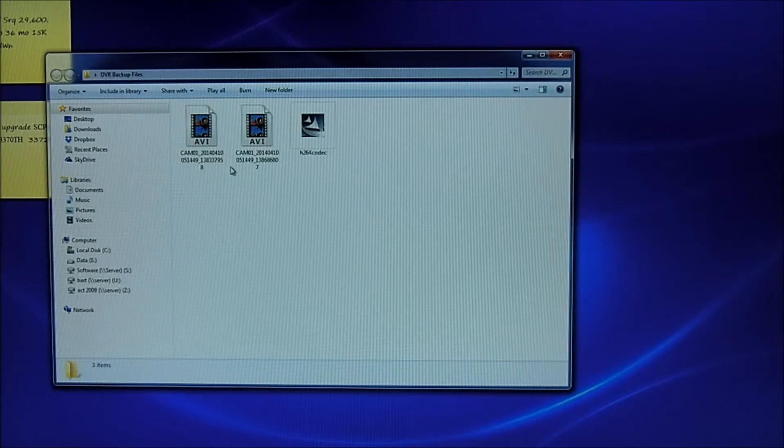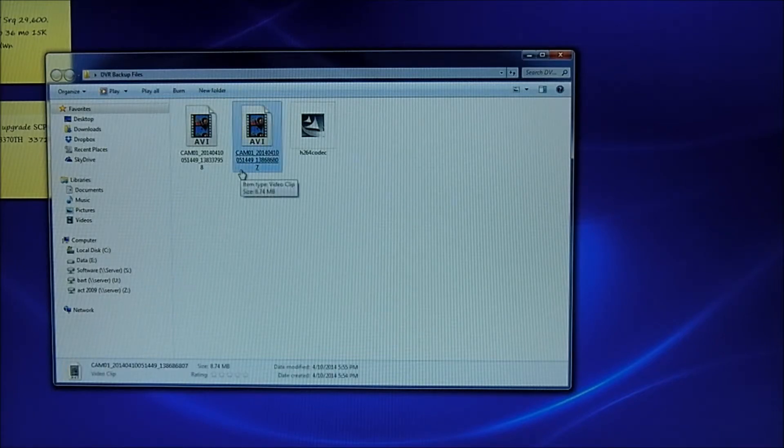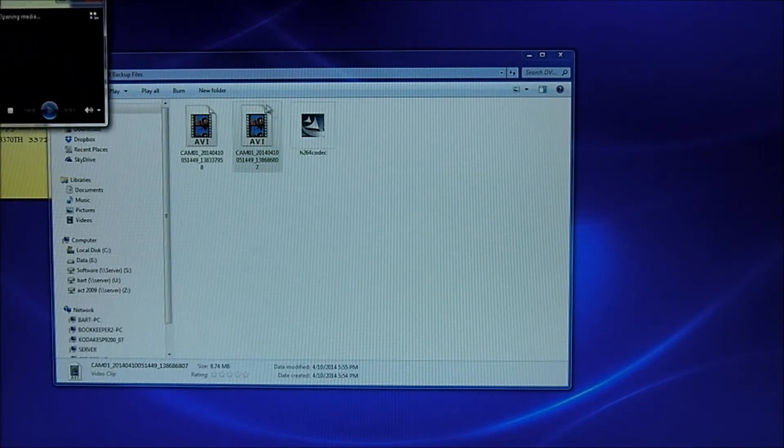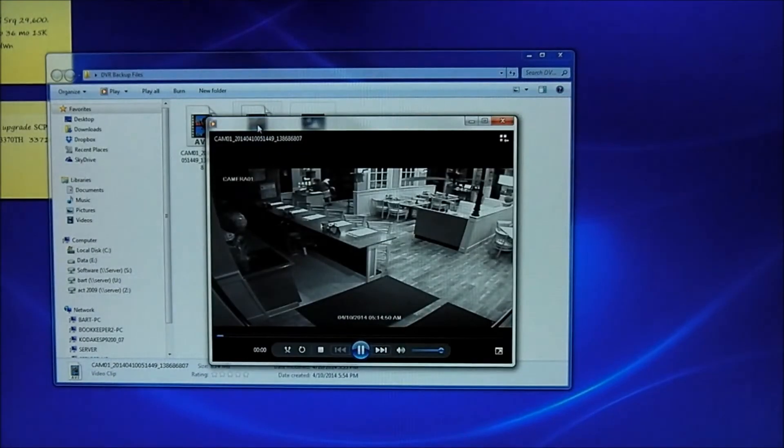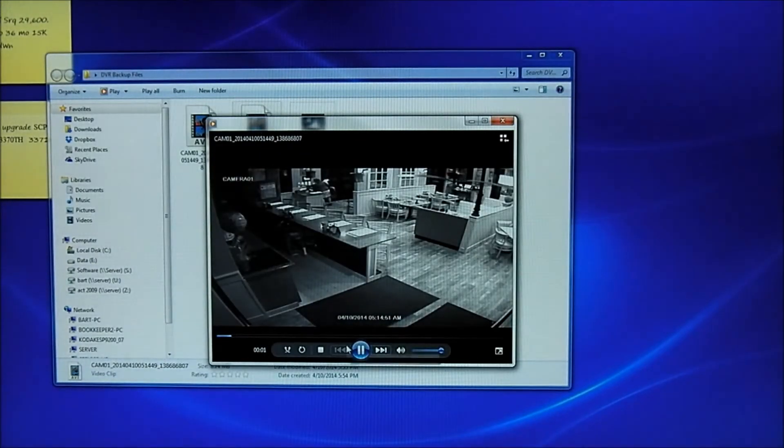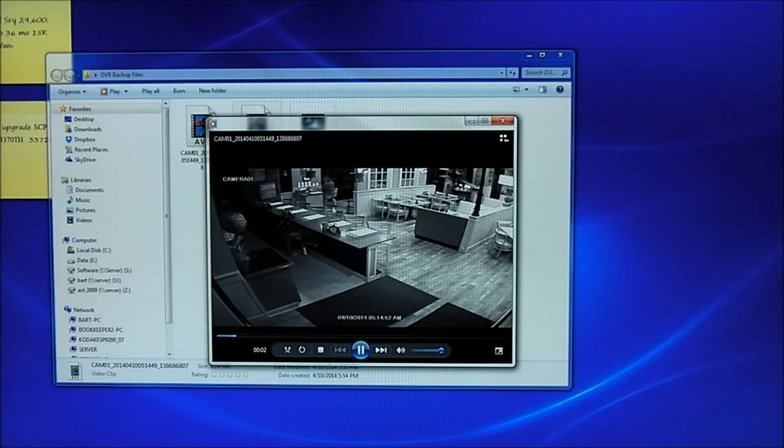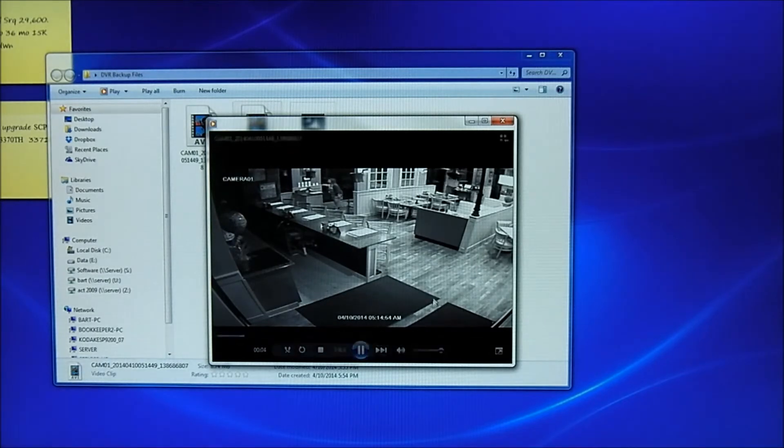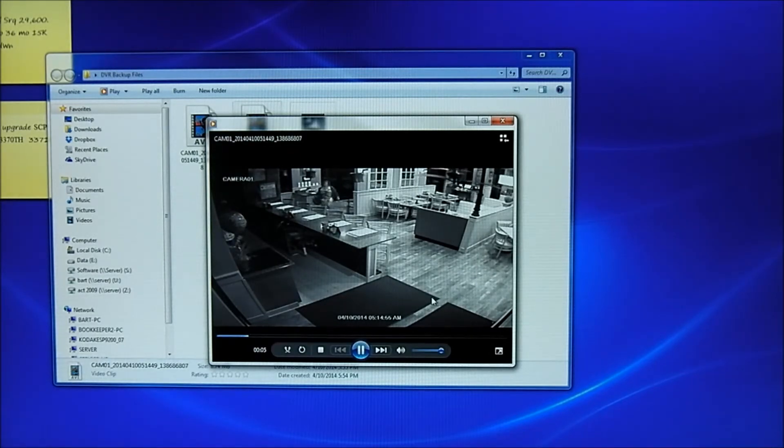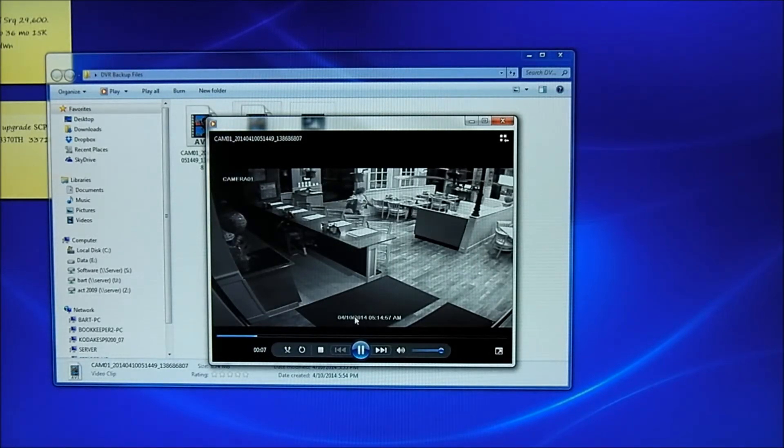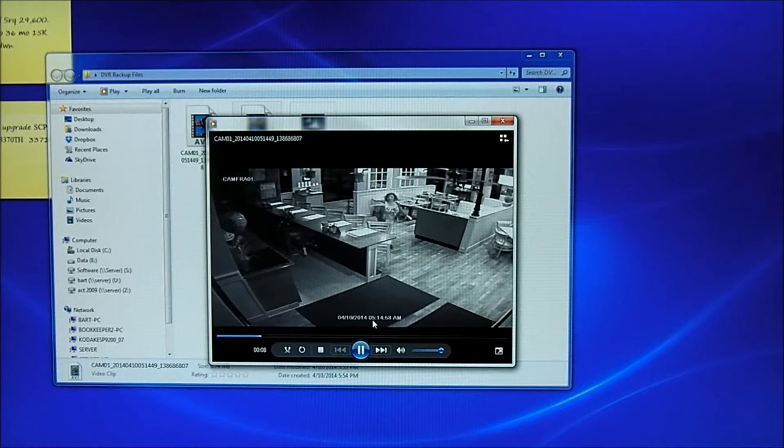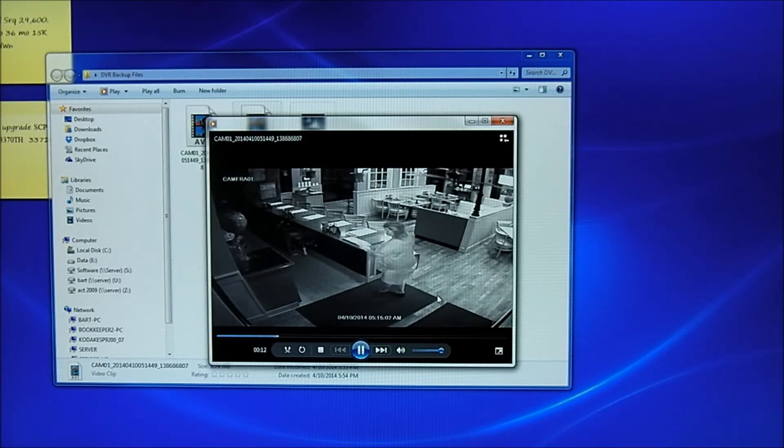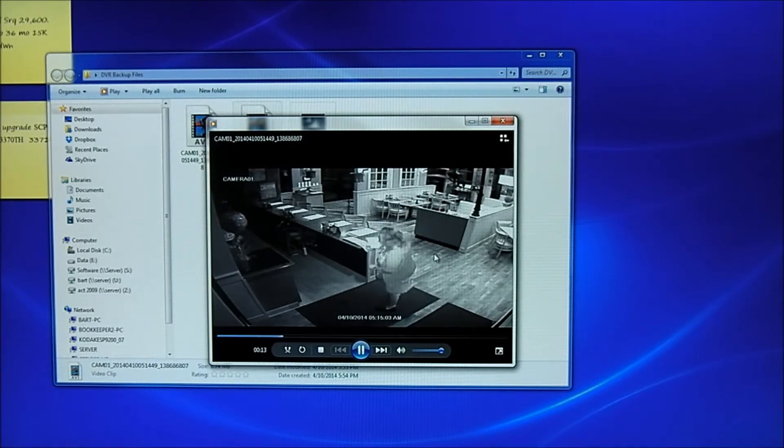The start time and stop time of the video. And I'm just going to double click it to make sure that's the video that I was looking for. And there she is walking in. And this shows the date and time stamped on the video at 5:14 and 58 seconds. About 15 minutes later than we wanted her to be there this morning.